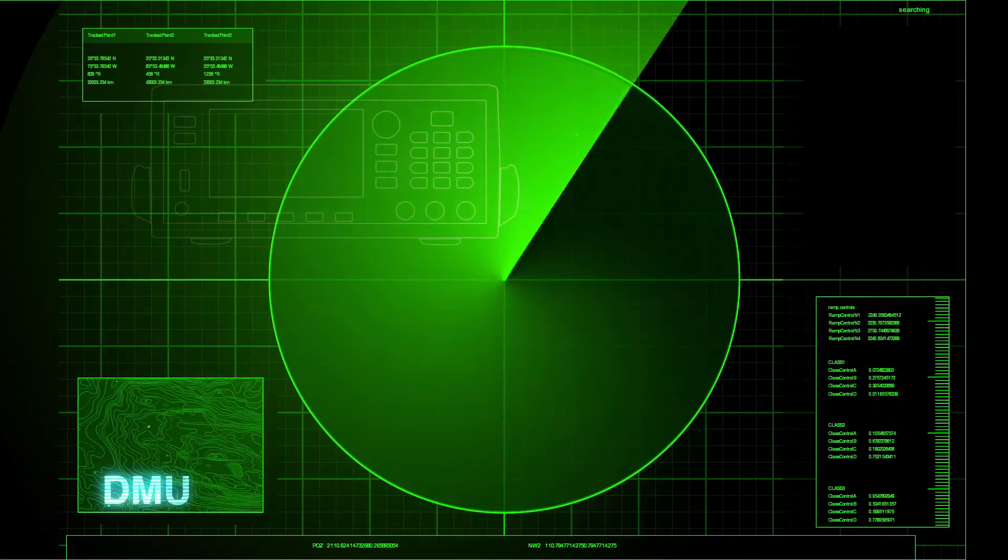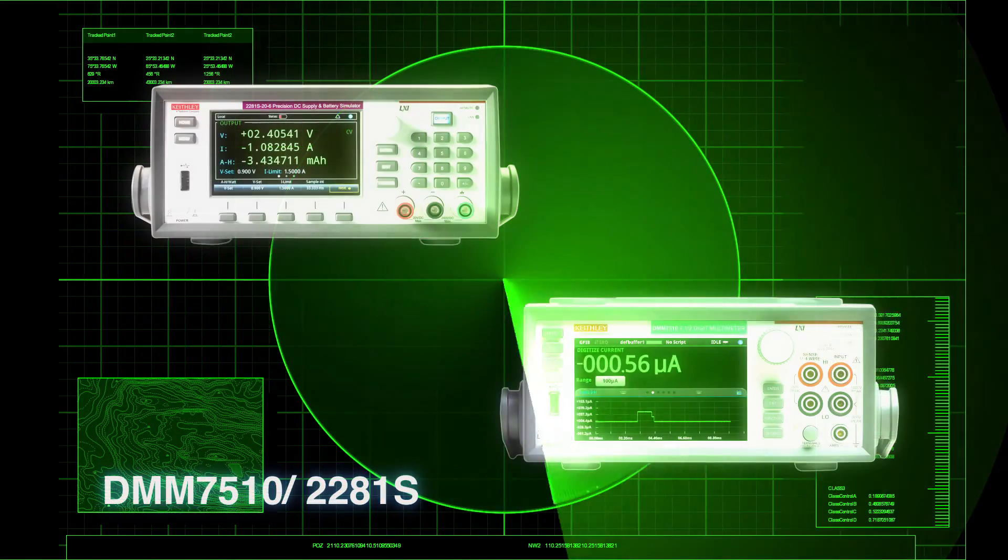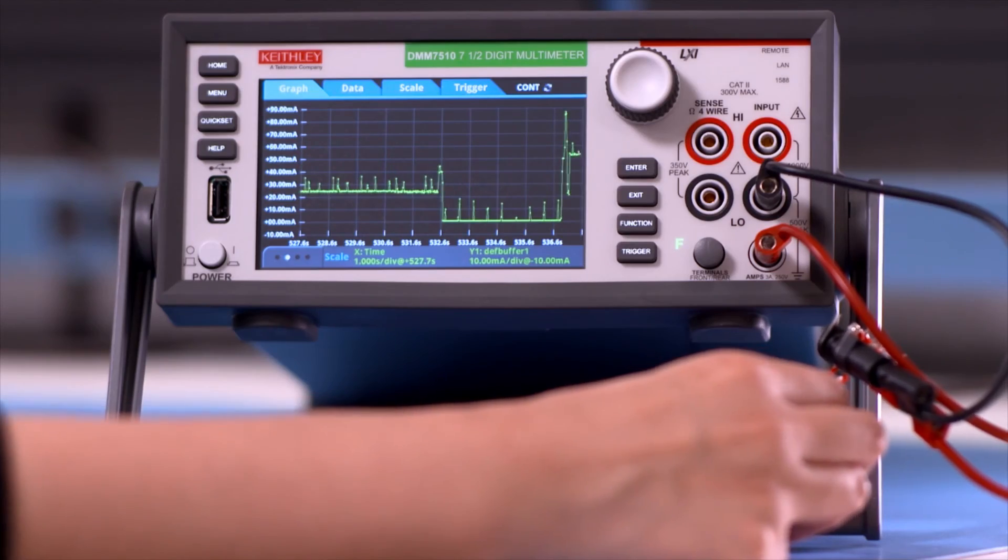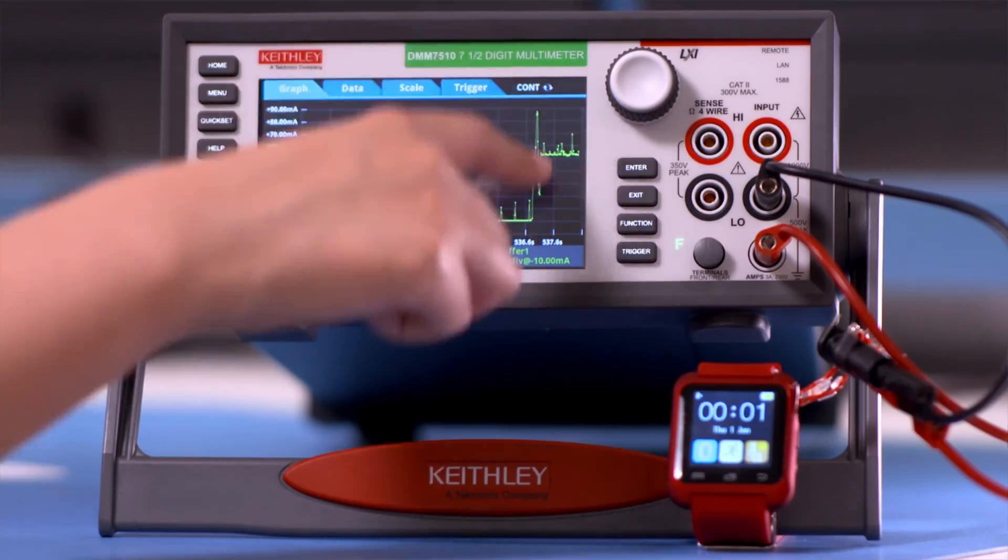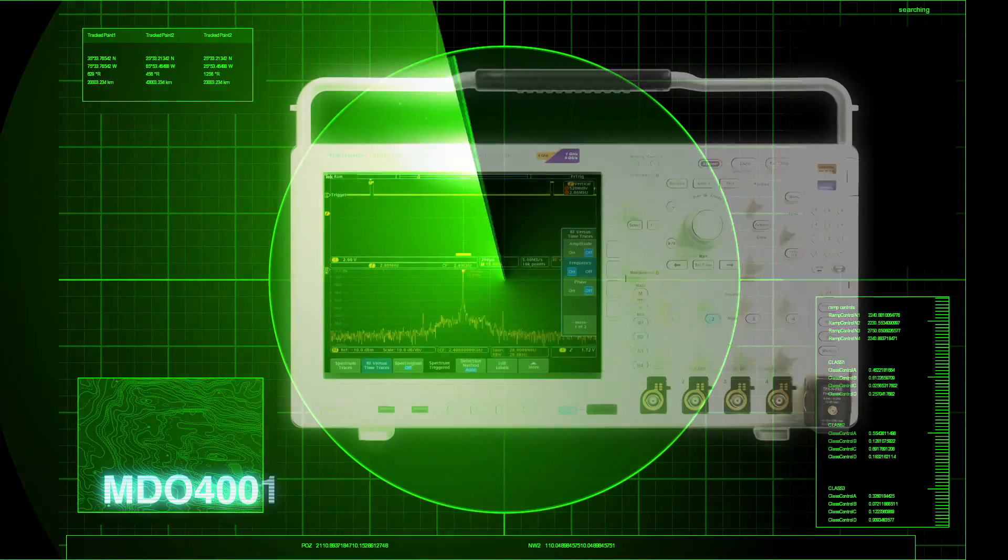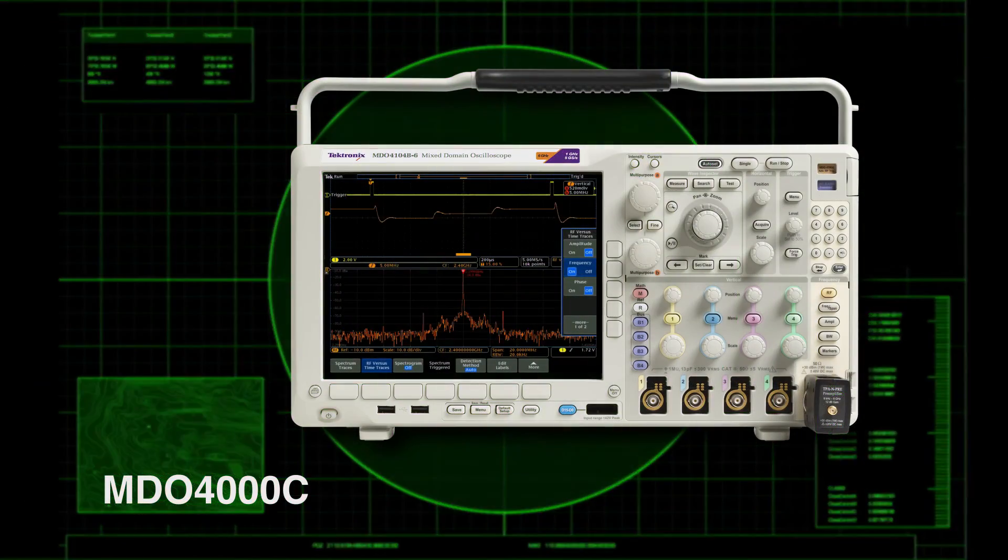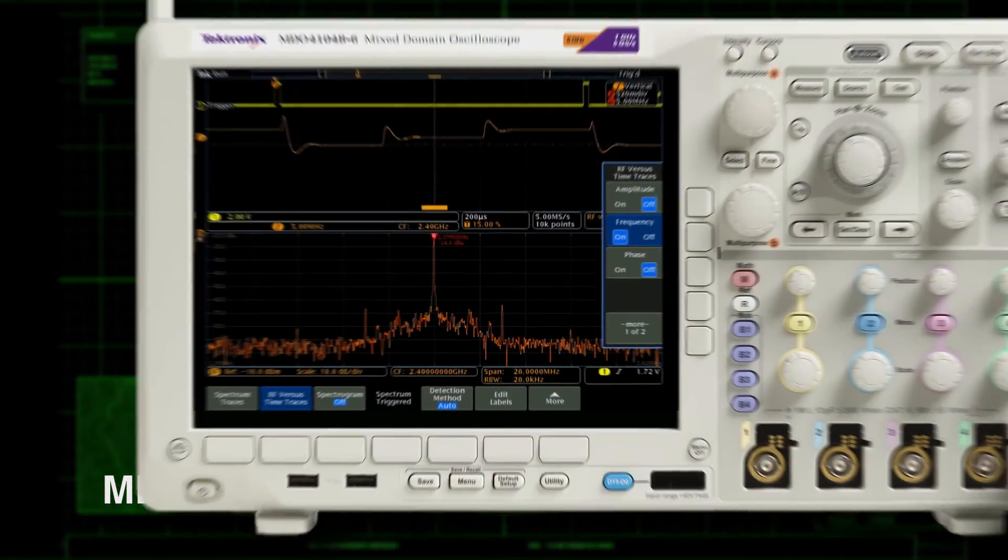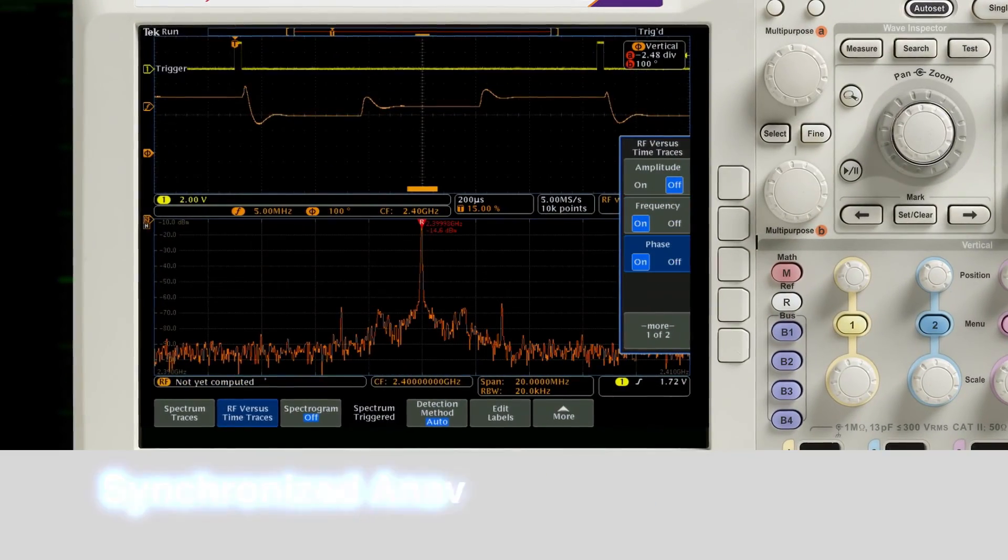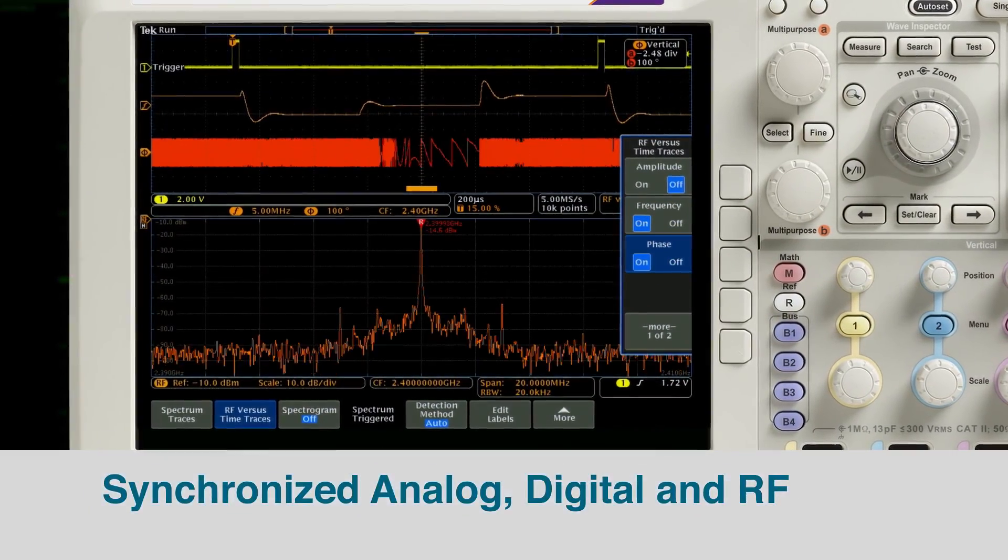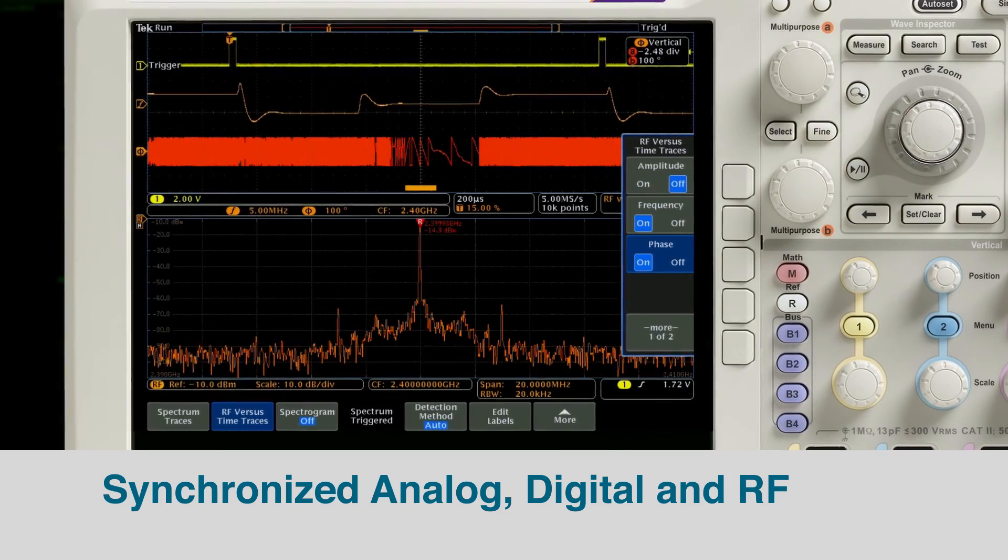Ultra-low-power solutions optimize power performance. Versatile mixed-domain oscilloscopes offer synchronized analog, digital and RF signal analysis.